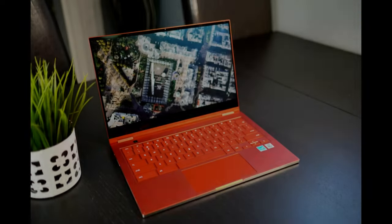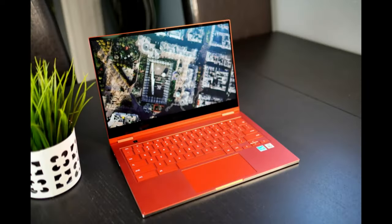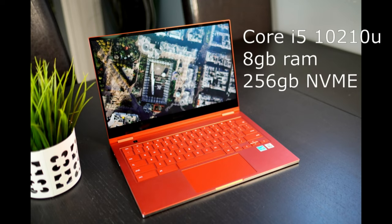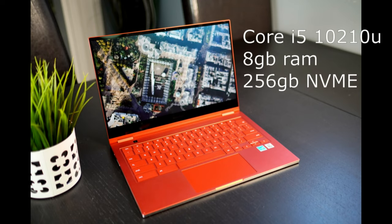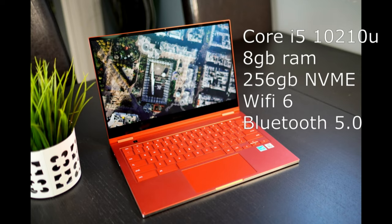So let's start with what's under the hood. The Galaxy Chromebook sports a 10th gen Intel Core i5 processor, eight gigabytes of RAM, 256 gigabytes of NVMe storage, Wi-Fi 6, and Bluetooth 5.0.